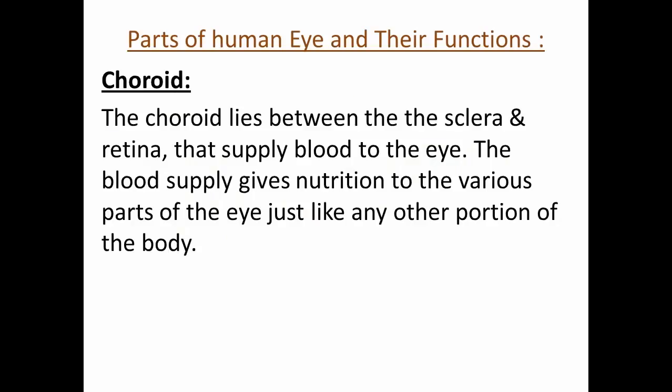Choroid. The choroid lies between the sclera and retina, and supplies blood to the eye. This blood supply gives nutrition to the various parts of the eye, just like any other portion of the body.